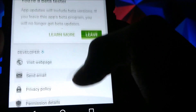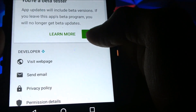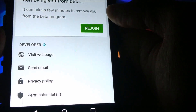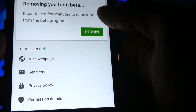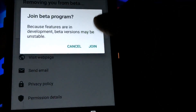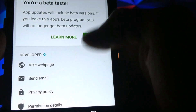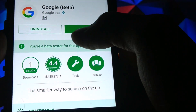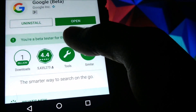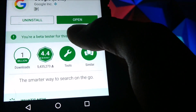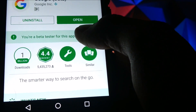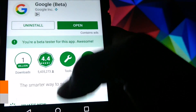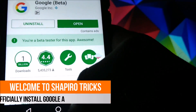You will see a 'Yes, I'm in' option to join the beta tester program. Just join and you will become a beta tester in five to ten minutes. Then you will see an update option — just update the app. Please don't open the app until I say so.